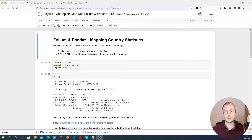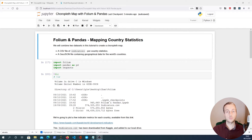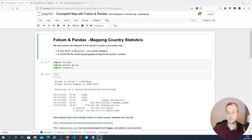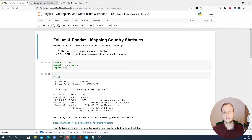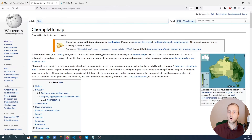In this video we're going to take a look at how to use Folium and pandas to take data for countries in the world and create what's called a choropleth map. We're going to work with two data sets: a CSV file of indicators which are statistics for each country, and a GeoJSON file which contains geographical data for the world's countries. Let's have a quick look at what a choropleth map is.